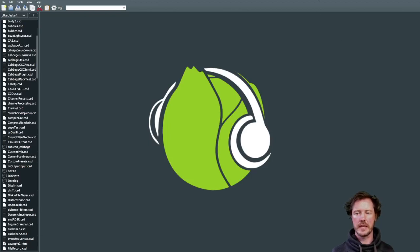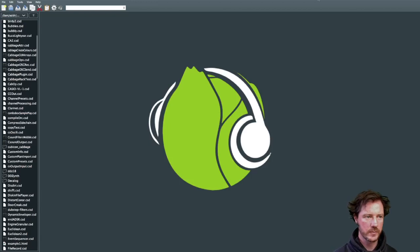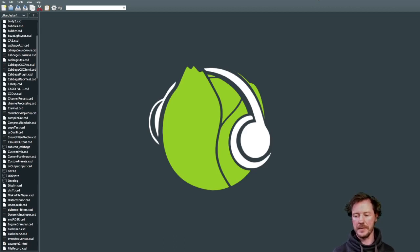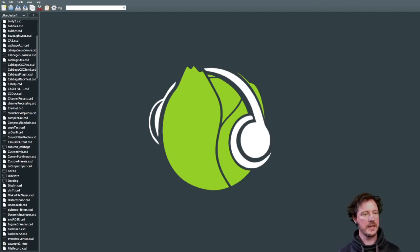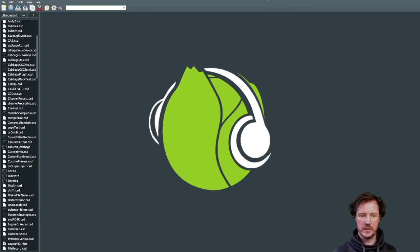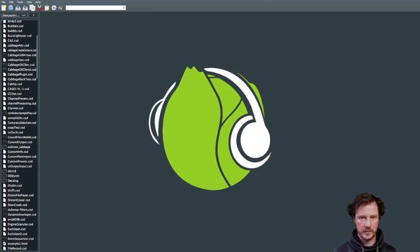Good afternoon, evening, night - whatever it is. I was asked during the week if we could use Cabbage and CSound to create a live-type sampler with a nice waveform viewer, sample slots you can drag samples onto, and things like that. I thought yeah, that'd be a nice challenge. So I'm going to use CSound and a CSound front-end called Cabbage, which lets us export our CSound instruments as plugins. Effectively I'm building a sampler plugin using CSound and Cabbage.